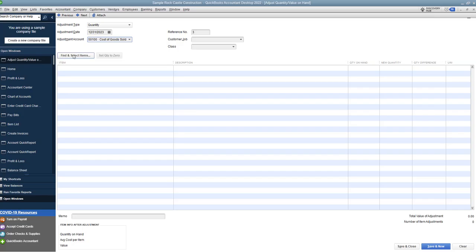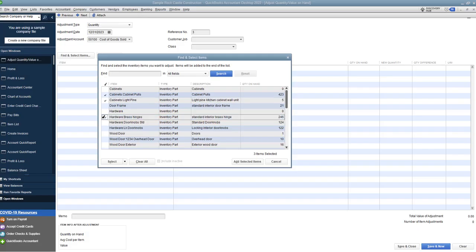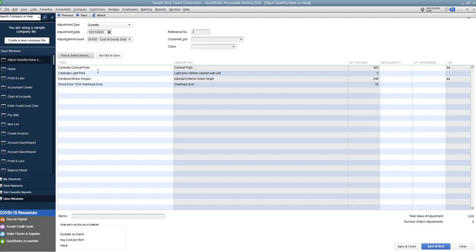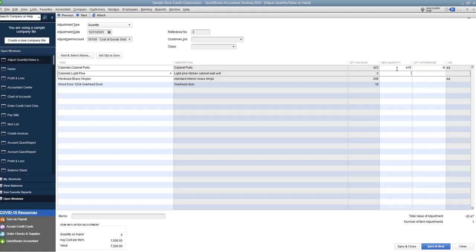Over here, we're going to use Find and Select Items — this is the easiest way to do it rather than going line by line. We're going to select cabinet poles, light pine, brass hinges, and the overhead door. We click Add Selected Items, and it pulls all of these up with the description and the quantity on hand. This is where you type in the new quantity. So if your count shows cabinet poles — we actually only have 415 — you just type in the new quantity, 415. Down here it shows the total value of adjustment: negative $20.47, which is based on the item cost.